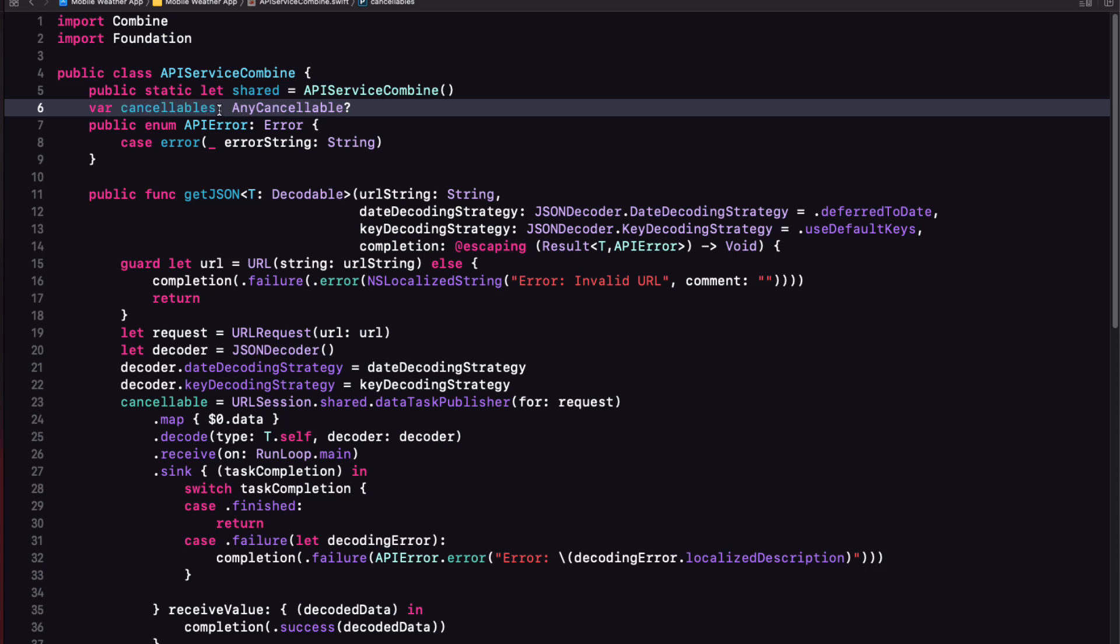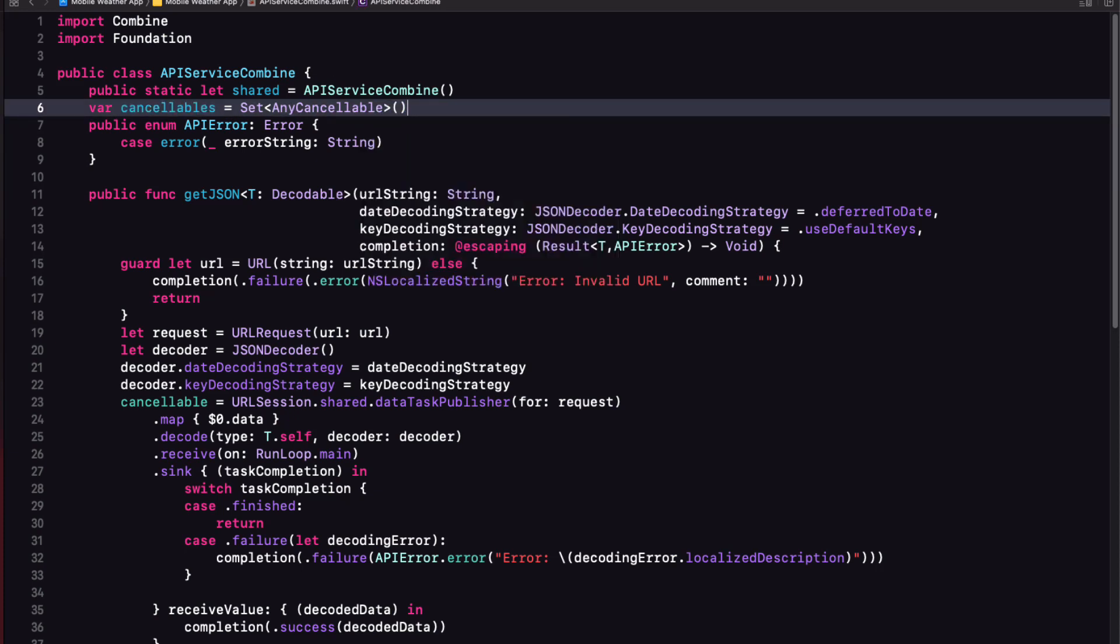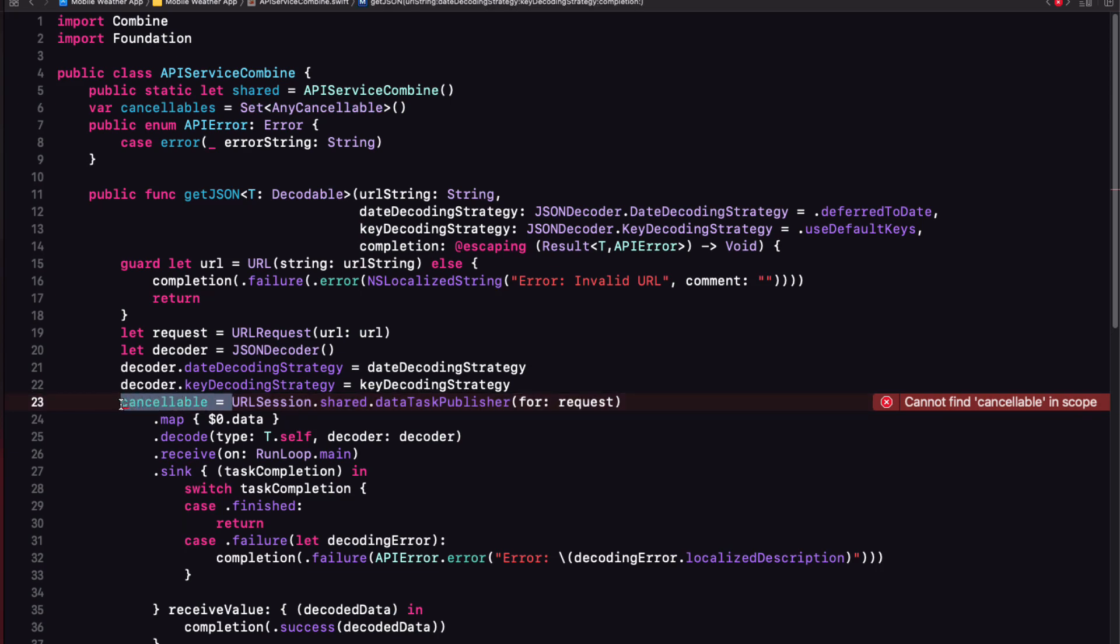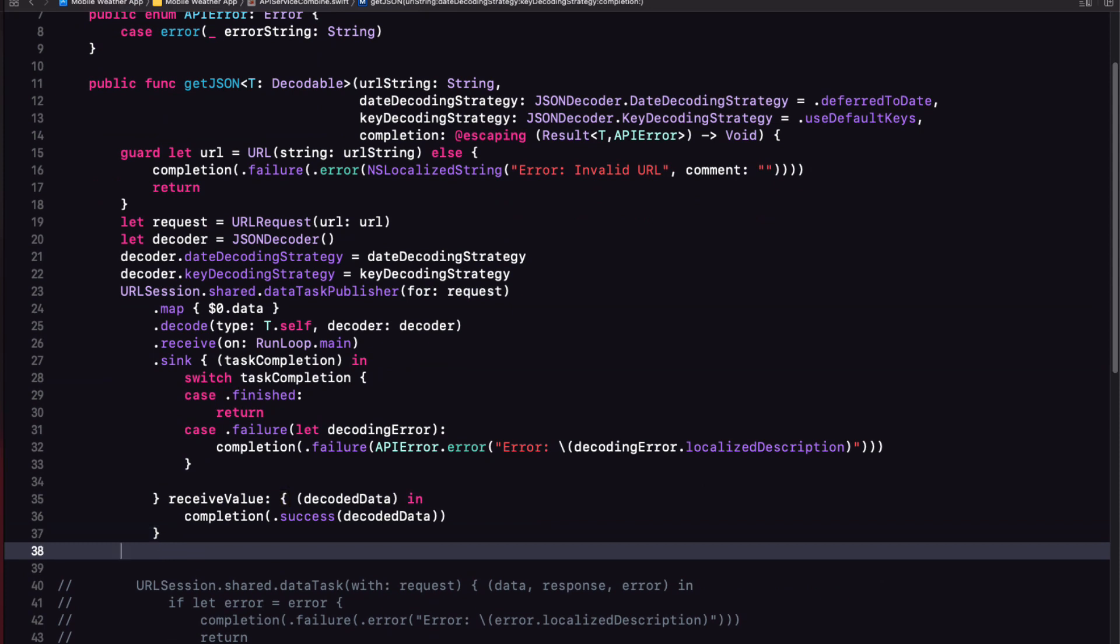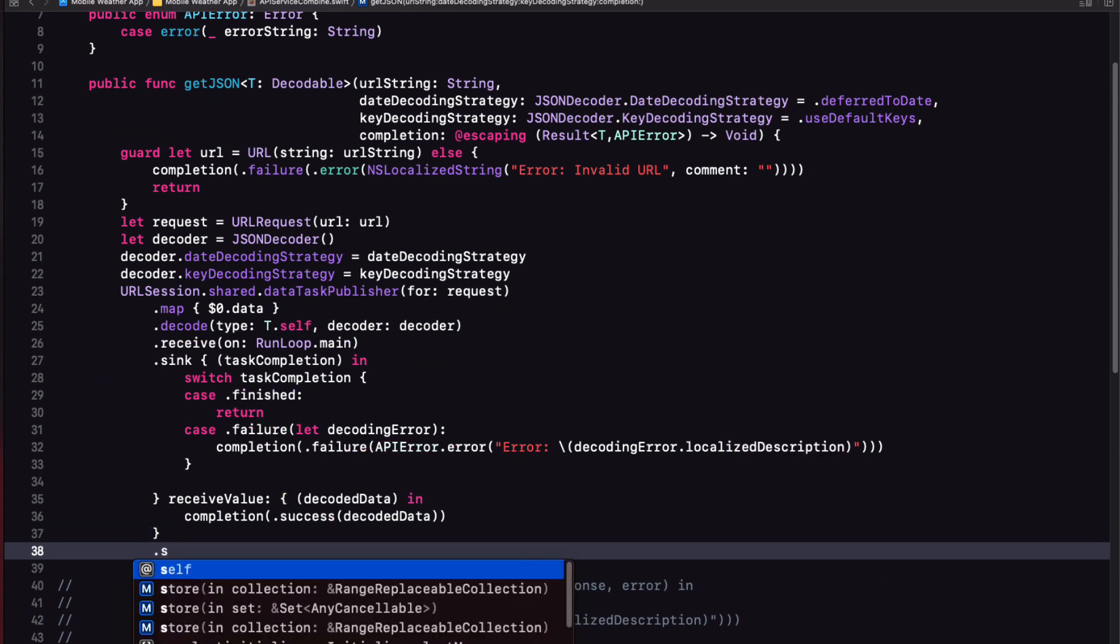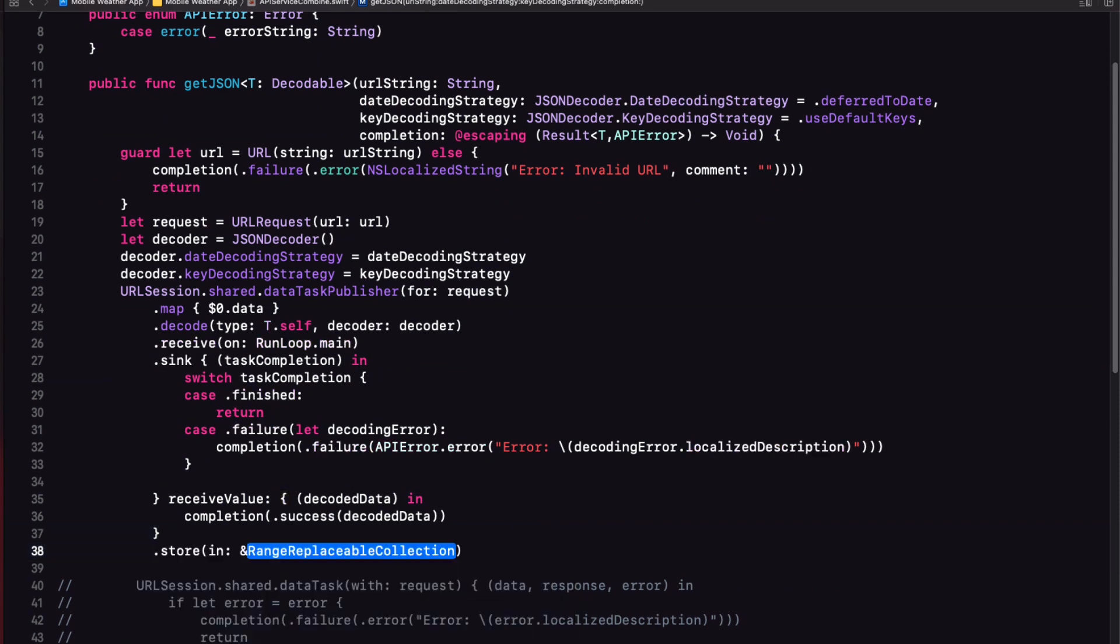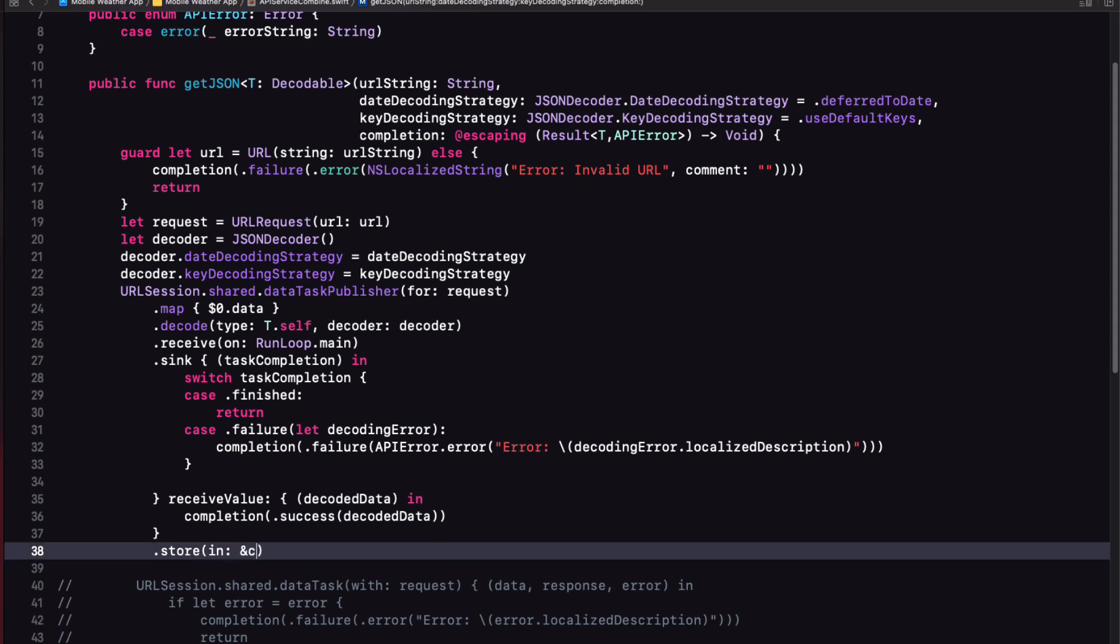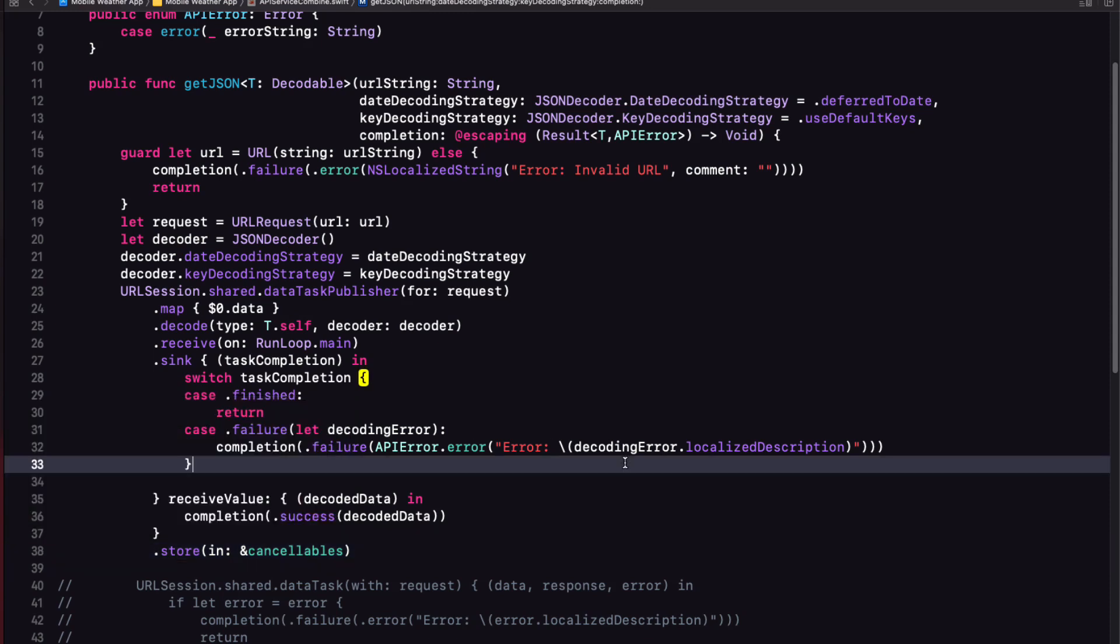There may however be many combined publishers in any given class. So what is typically done is to create a set where we can store them all. So instead of this variable, we can create a set of any cancelables instead. And I'll initialize it as an empty set. And then instead of assigning this data task publishers token to a single value, we can add it to the set. And this is done using the store method. It has one argument and that is our set. And notice that it uses the and symbol as a prefix. If we option click on this store function. Now we see that our argument is marked with the in out keyword and thus requires the and. That's it.